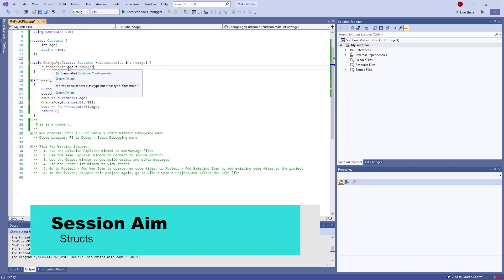Hi everyone and welcome back to our C++ Primer for Beginners course. In the last episode we looked at pointers and functions working together. In this episode we're going to look at creating structs — how to declare them and how to use them in combination with pointers and functions to create clean, flexible code.